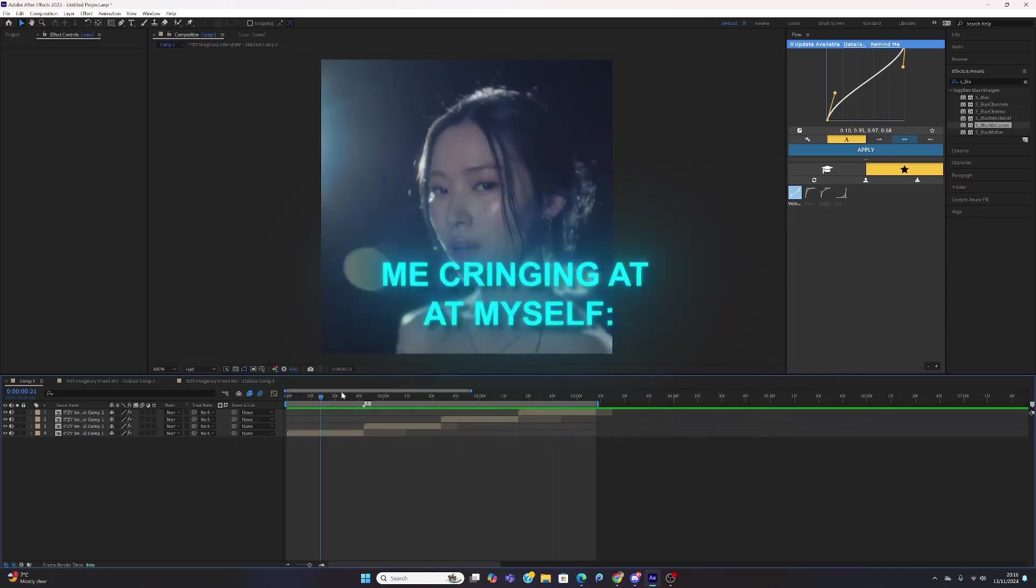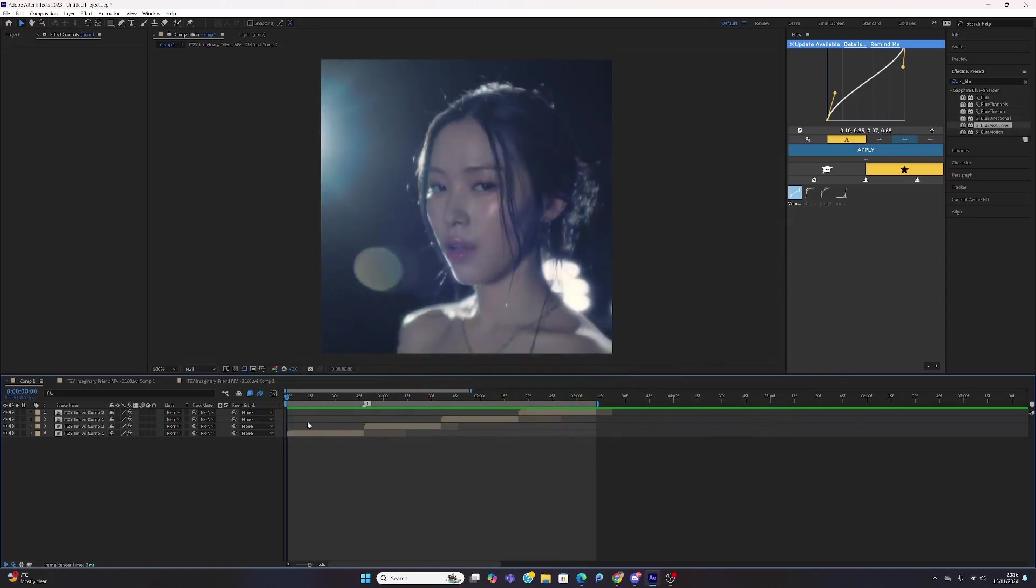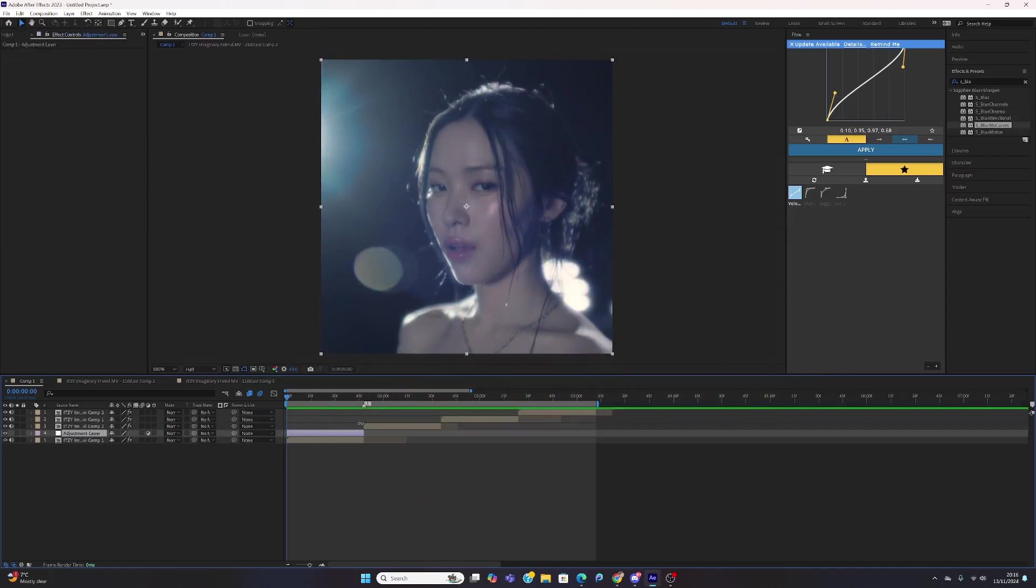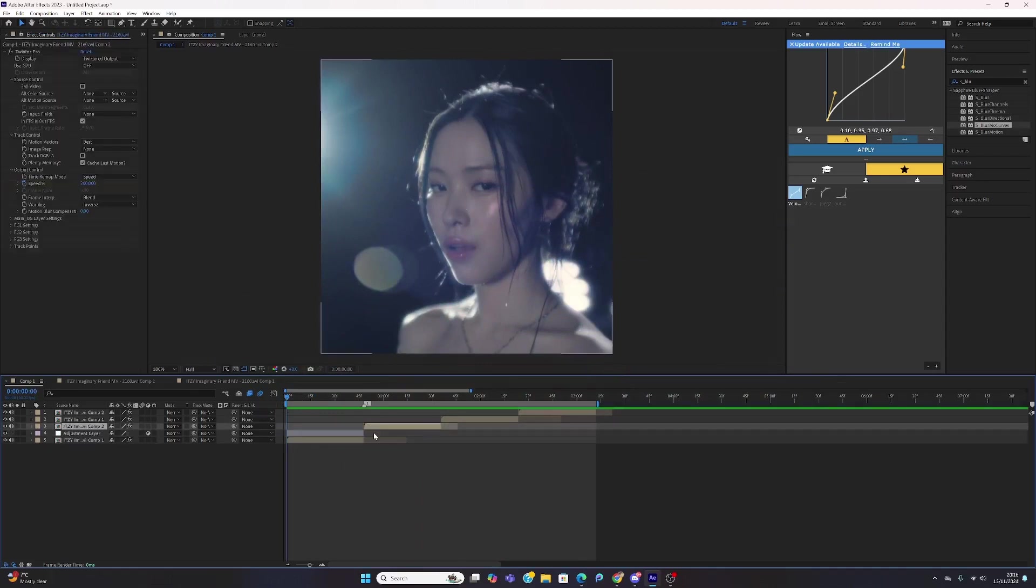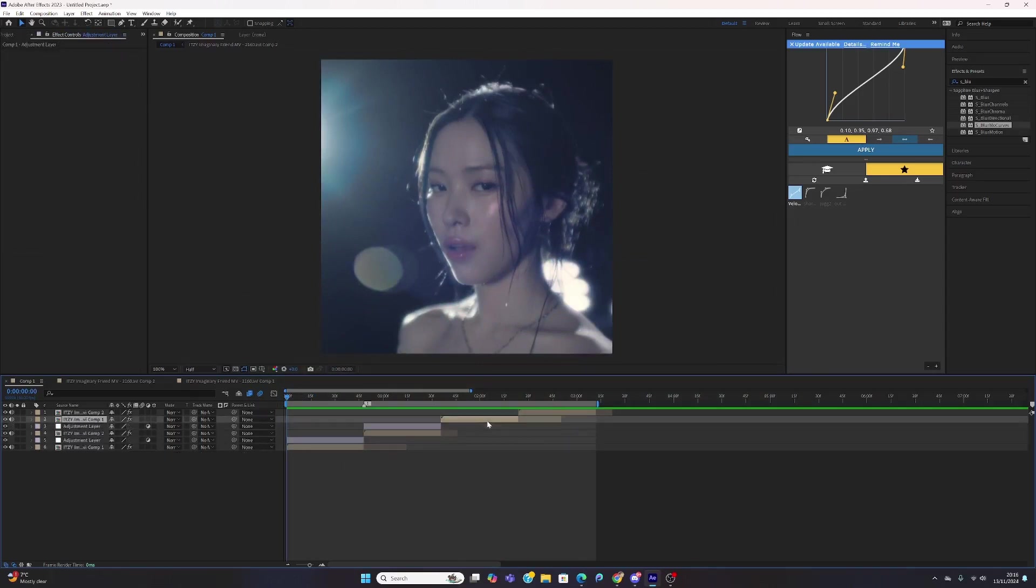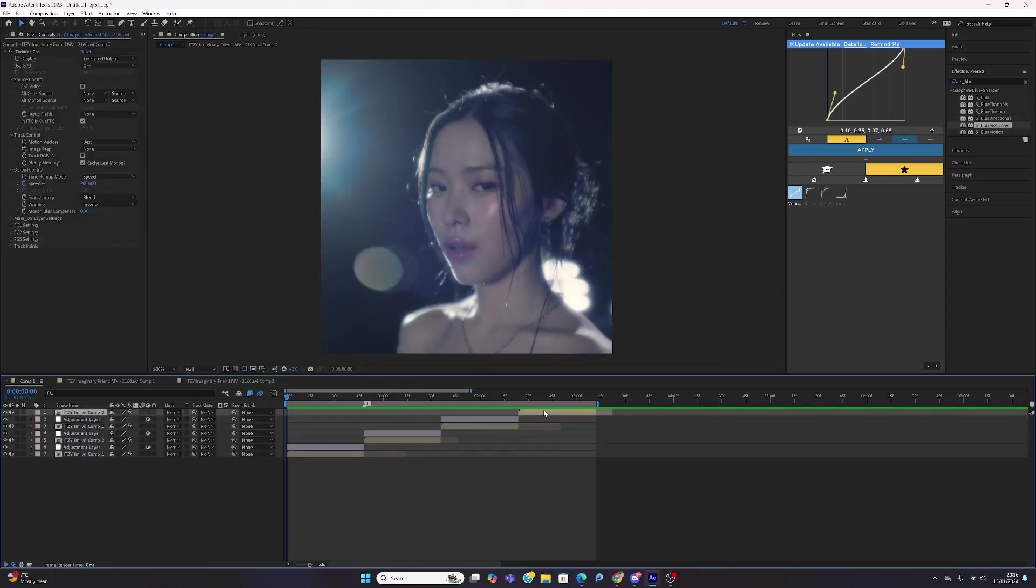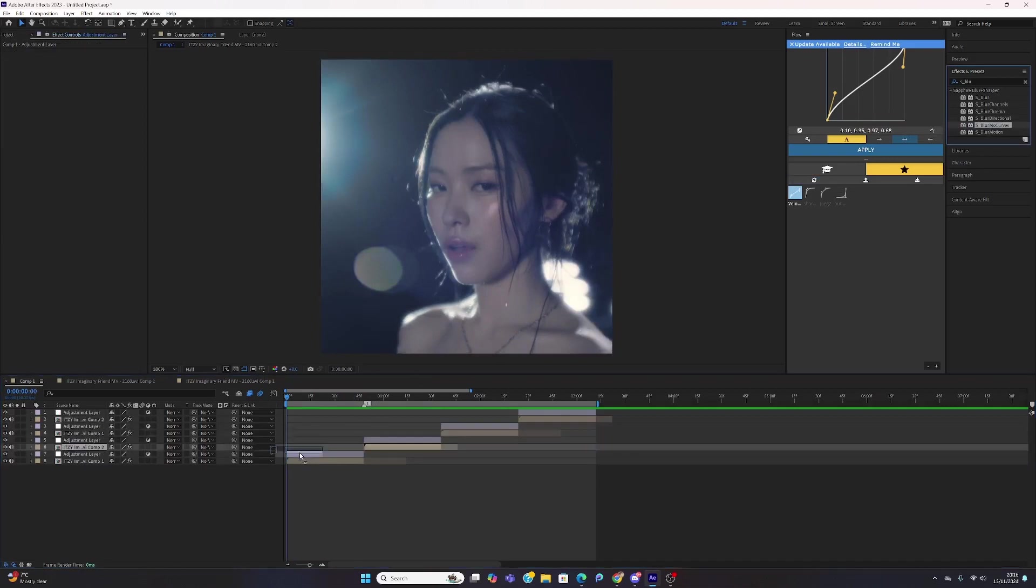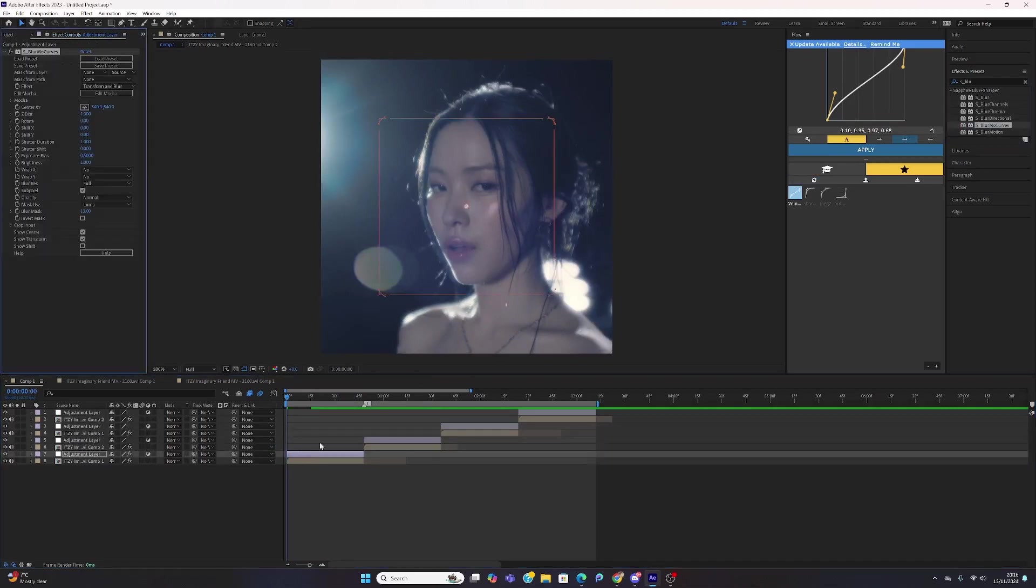You want to create an adjustment layer on each of the clips. You don't have to, but I do because I just like it. Then you want to search up this effect, S_Blur_MyCurves, and apply it.